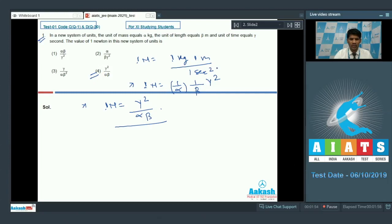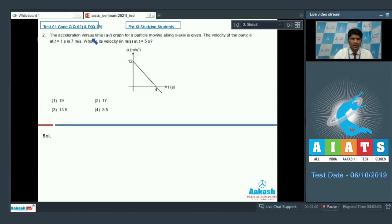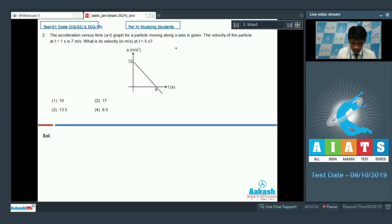Let's take on question number 2. An acceleration versus time graph for a particle moving along the x-axis is given. The velocity of the particle at t = 1 second is 7 m/s. What is the velocity in m/s at t = 5 seconds? Here, acceleration as a function of time is: a = 3t + 12 m/s².